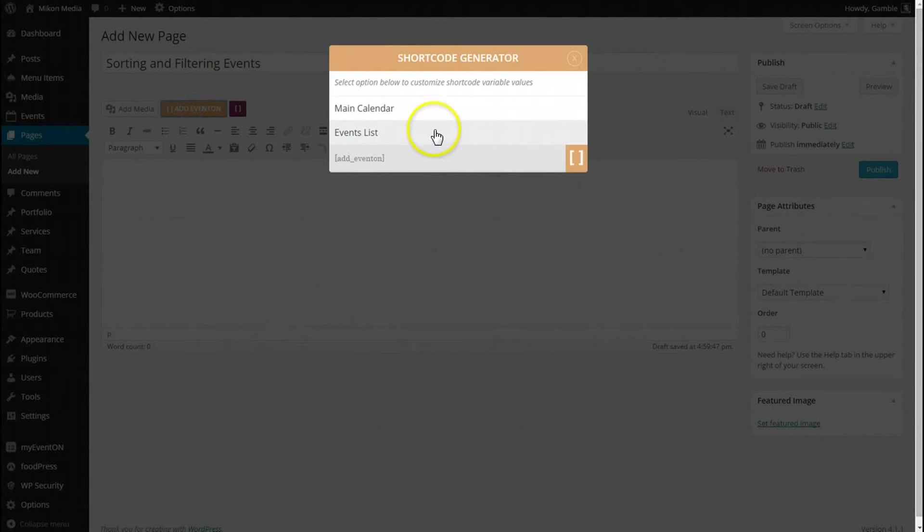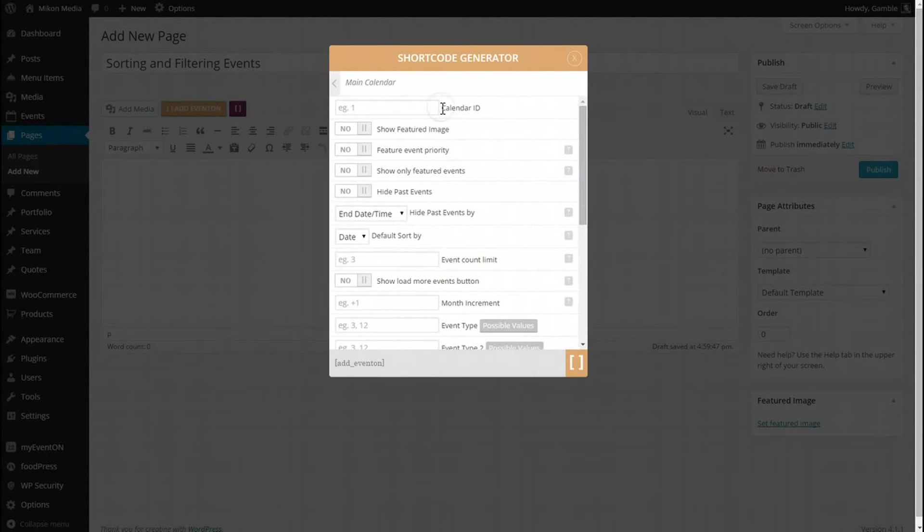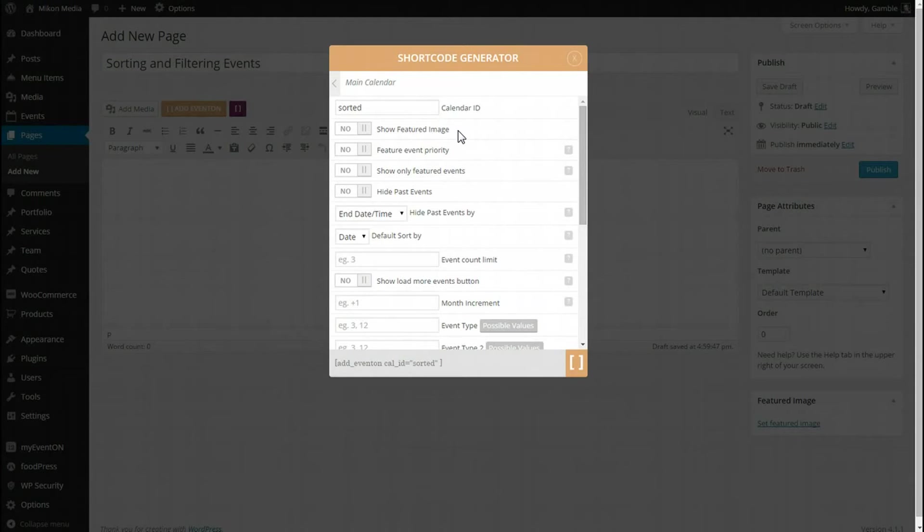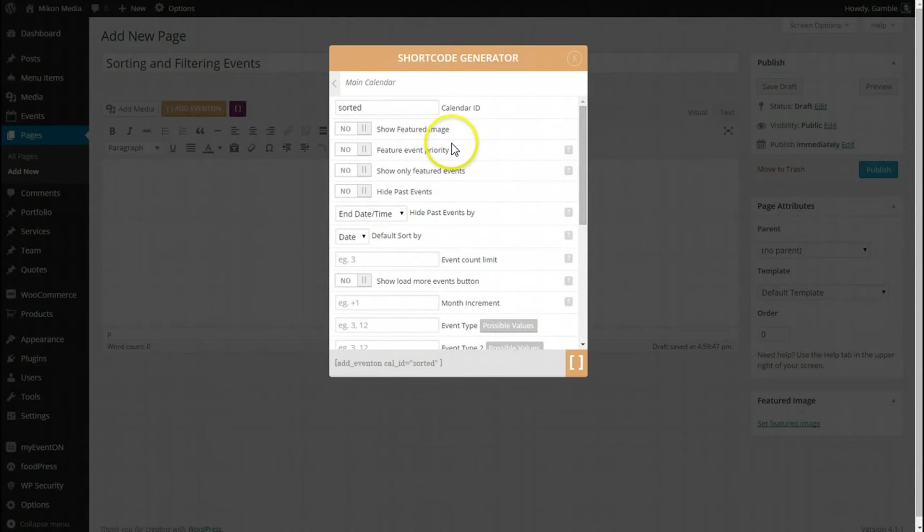Let's do the main calendar again, and I'm just going to call it sorted. It doesn't matter. I really don't need an ID, but I love putting one just in case I put a new calendar on that page some other time, or add a widget. It won't break this calendar.